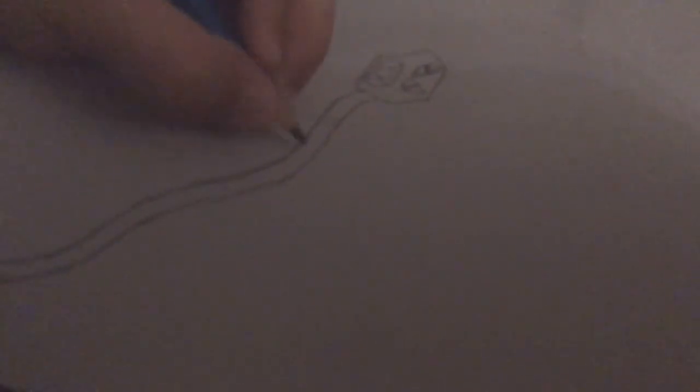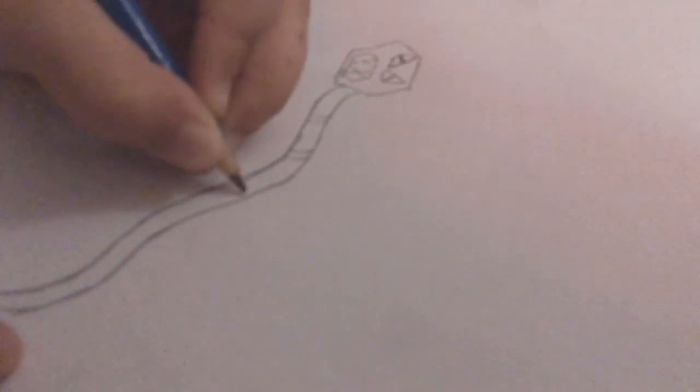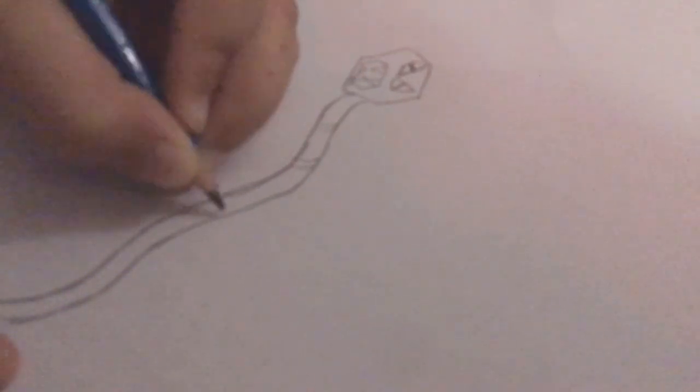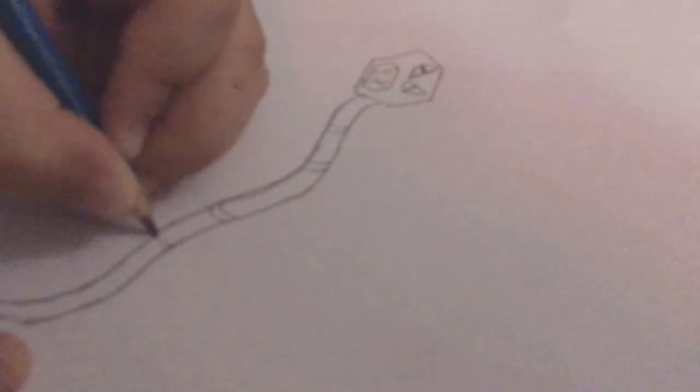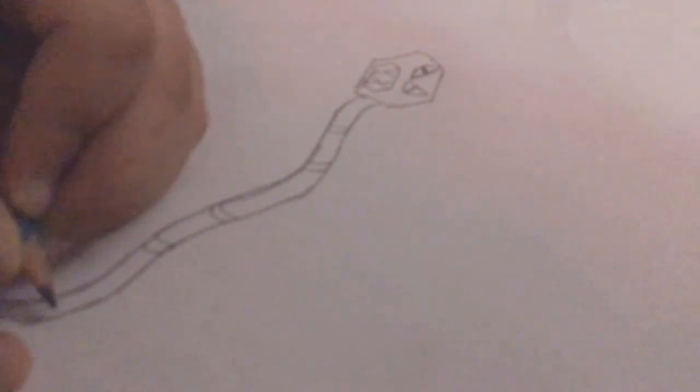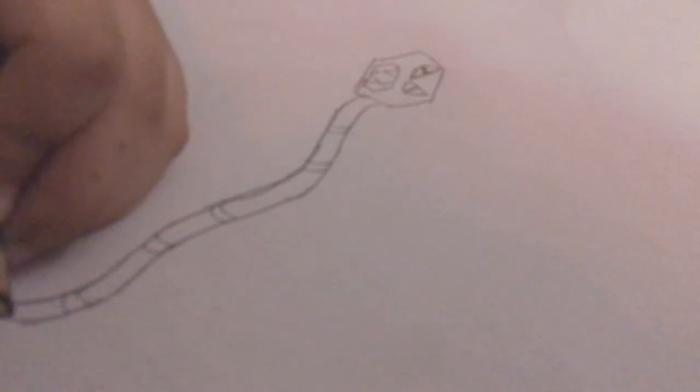Then draw the stripes. Leave a little space and then do this. Now leave a big space, a smaller space, a big space, and a smaller space.